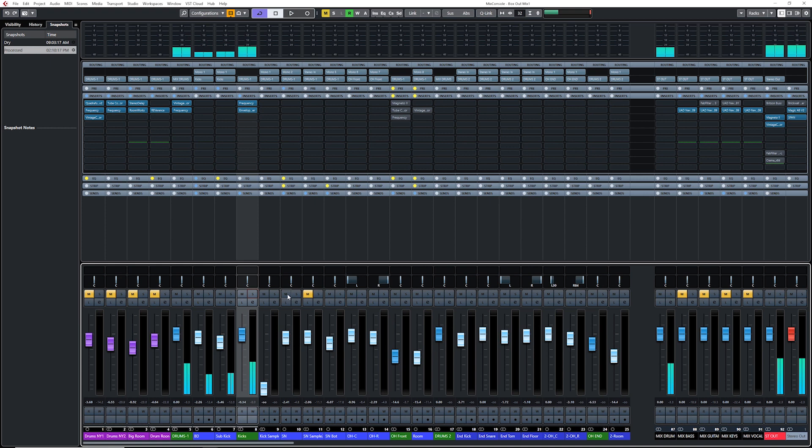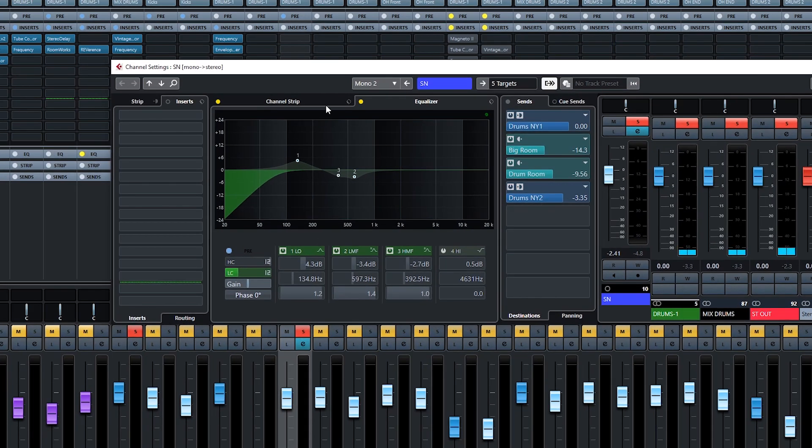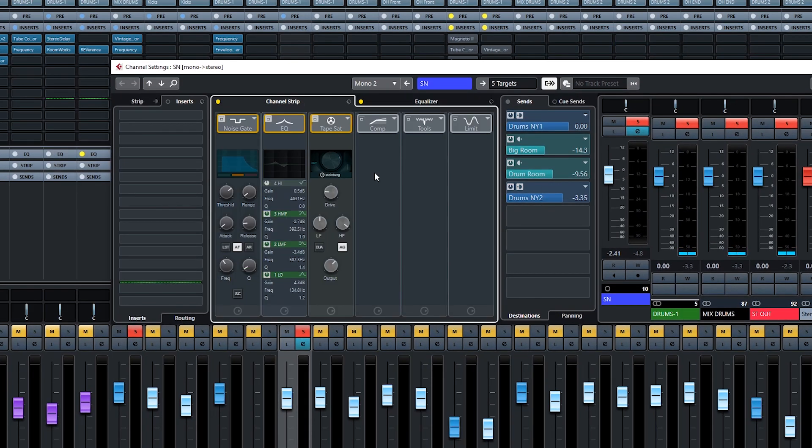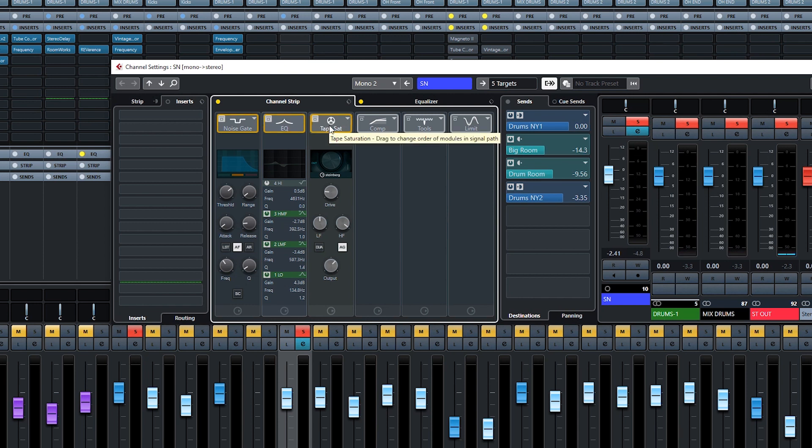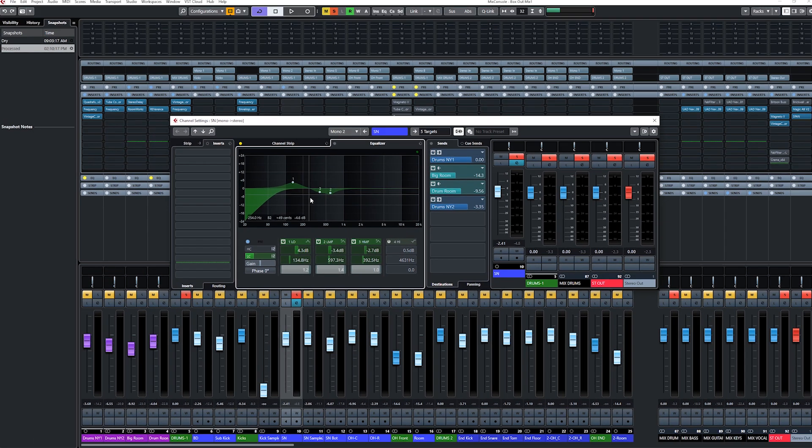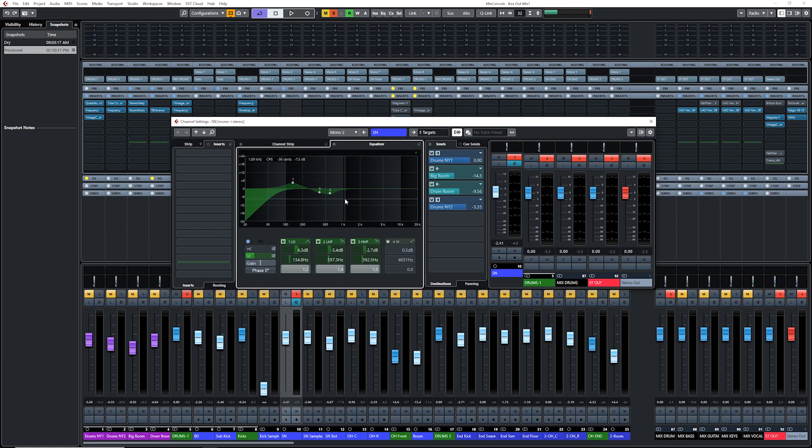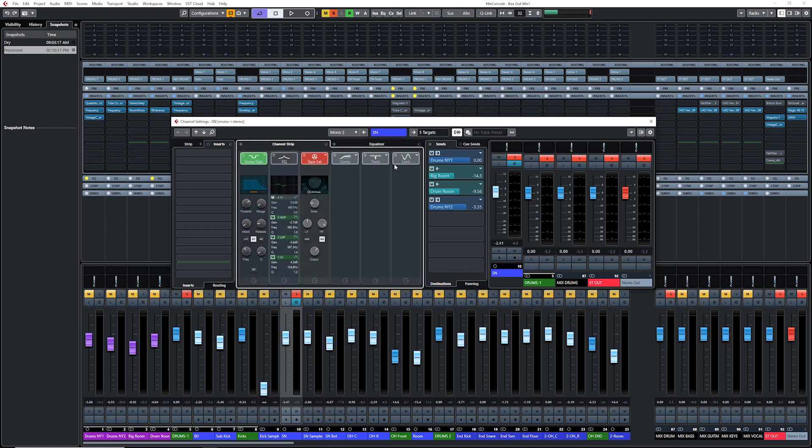Now for the snare, same thing here. I'm using the channel strip, noise gates, EQ, tape saturation. I love using saturation on a snare. I just love the vibe and the warmth that it adds to a snare. And as far as the EQ goes, I have a boost in the lows, a cut in the mids. And this is what I ended up with.